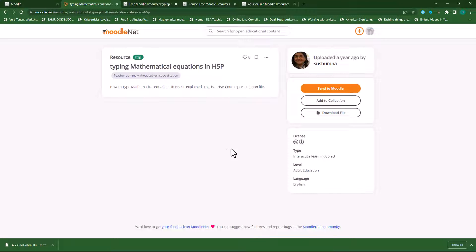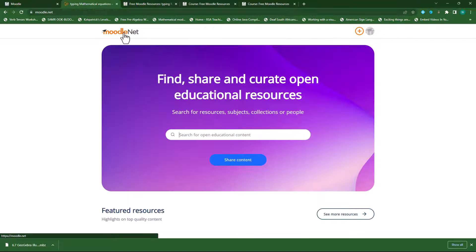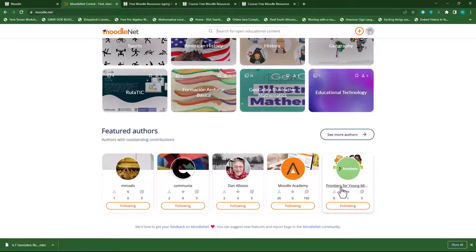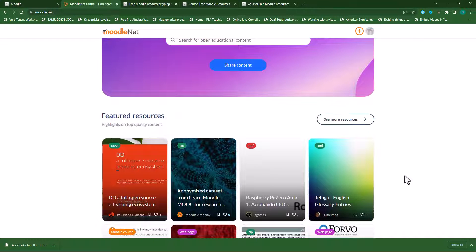And this is how easy it is to access the resources on Moodle.net. Make sure the license allows you to use it freely, then make sure you sign up. On the homepage, you can also follow people or creators of these resources. I really hope this video was helpful — please like and subscribe to my channel and hit the bell icon for further videos.